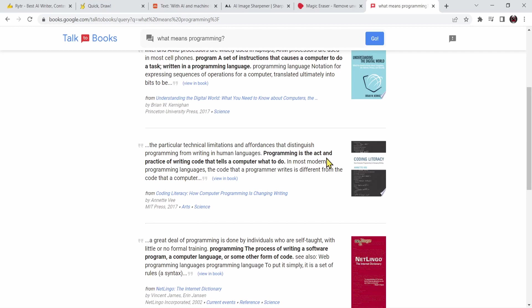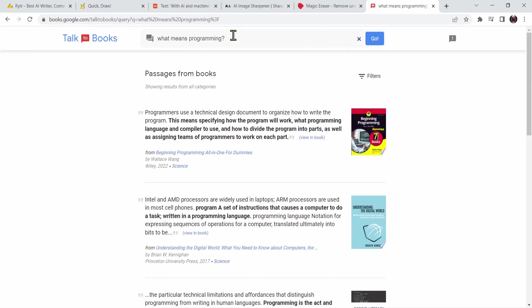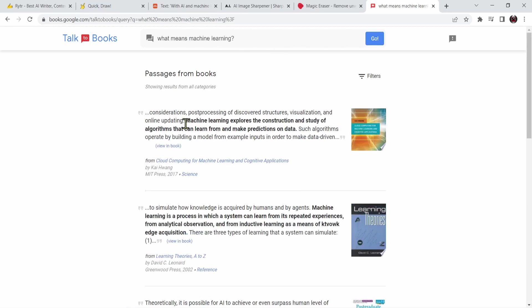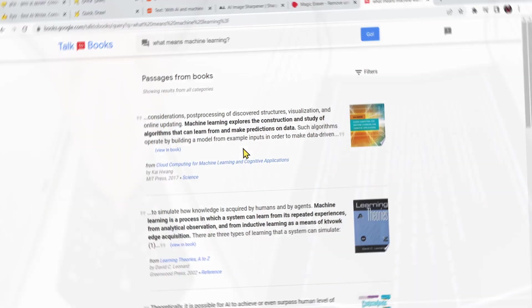Let me say instead of what means programming, I'm going to say what means machine learning. As you can see we have: machine learning explores the construction and study of algorithms that can learn from and make prediction on data. Basically Google will give me a part of a book that answers my question. How cool is that?